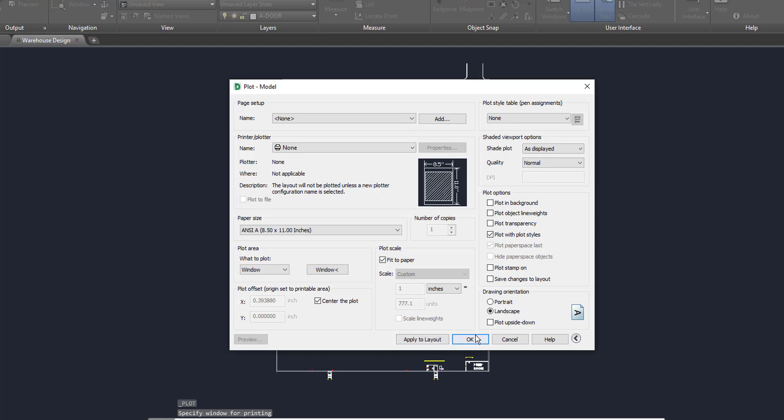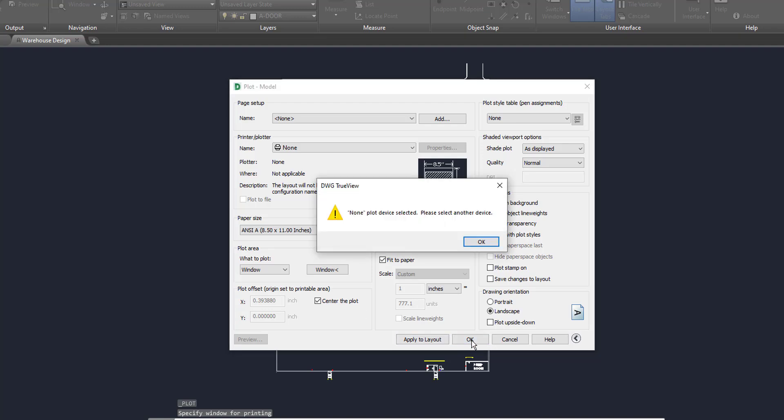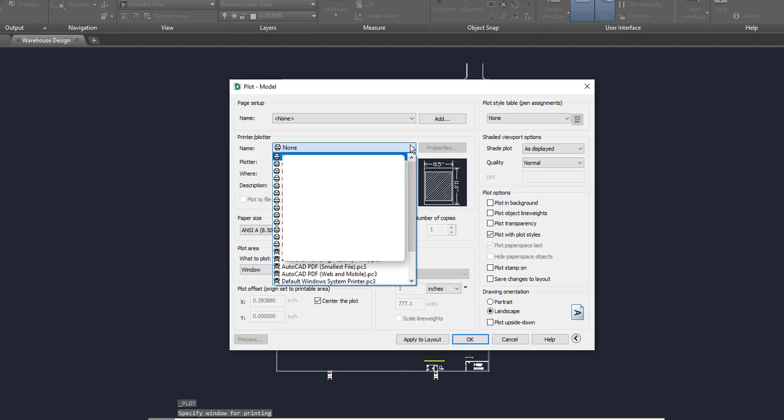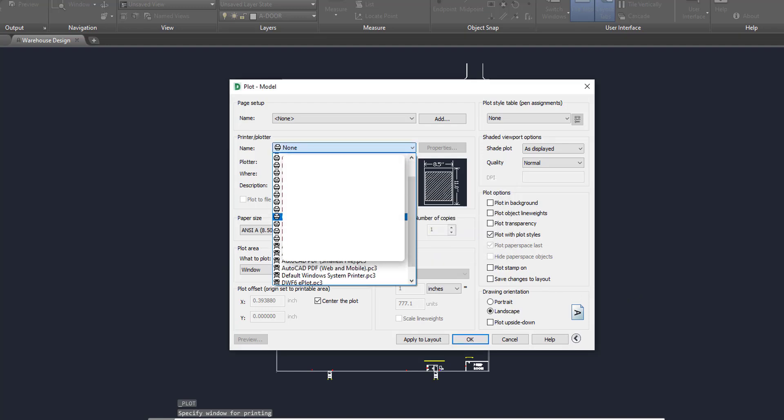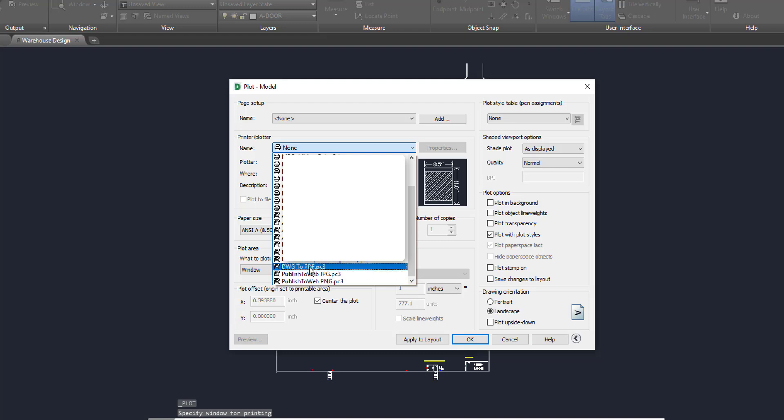Now, obviously, no plot device detected. Please select another device. It's fine. I don't have anything detected right now or set up, but what we'll do here, too, is I'll show you how to do the PDF version, and you'll click the printer plotter. You'll go to DWG to PDF, and again, same thing. We already have everything set up. It's almost the same as printing.